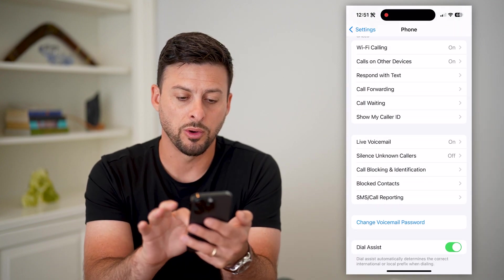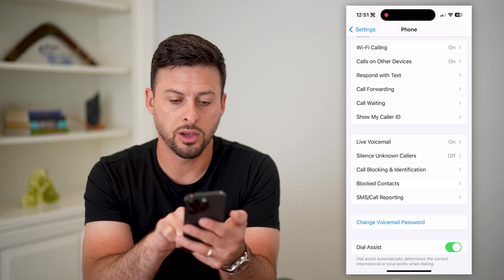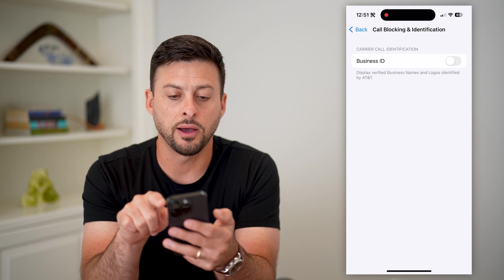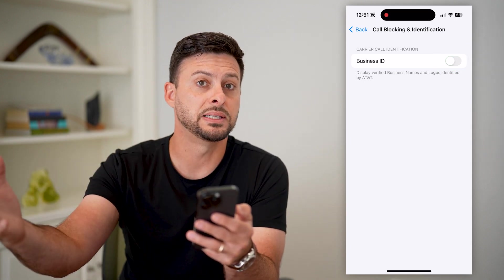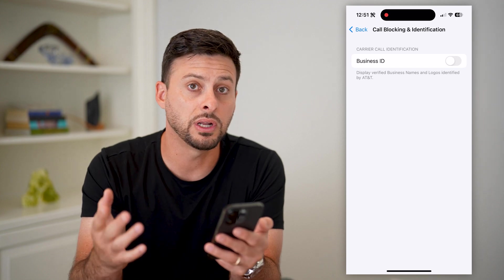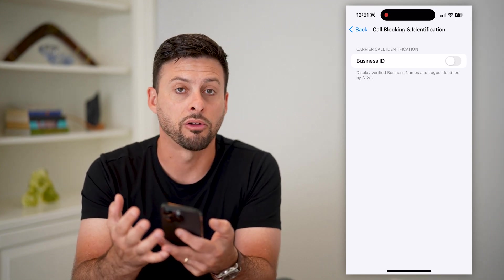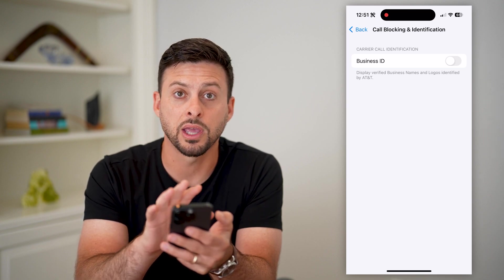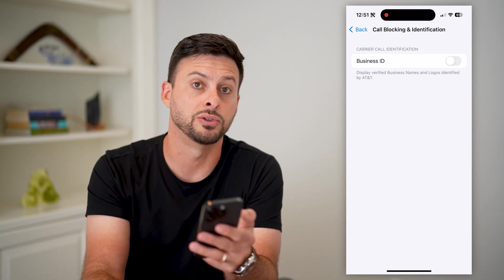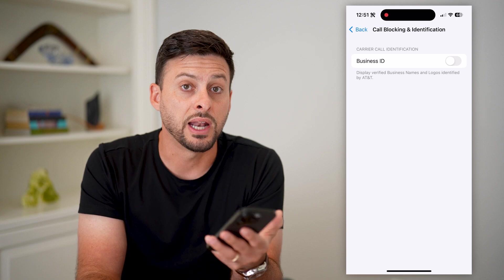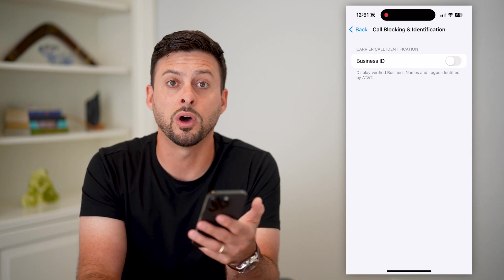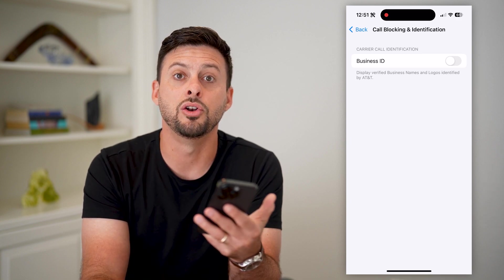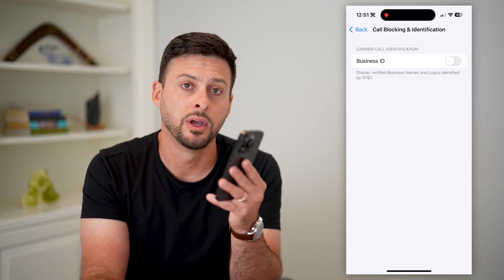You can also go back and tap on Call Blocking and Identification, and you can turn this off as well. This is the caller ID from businesses that are calling you — if you don't necessarily want to see the caller ID, the logo, all of that stuff. Basically, your carrier can provide that information when a business calls you. But if you don't want it and want to disable that feature, you just have to turn it off, and then no caller ID will be enabled on your iPhone.